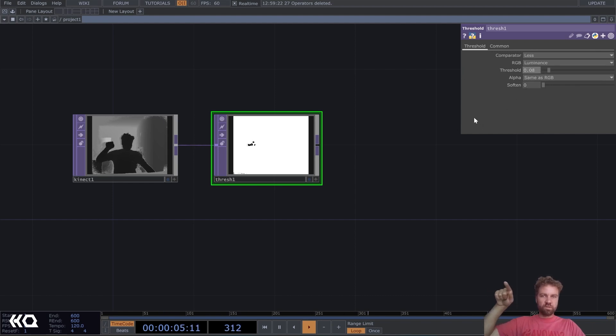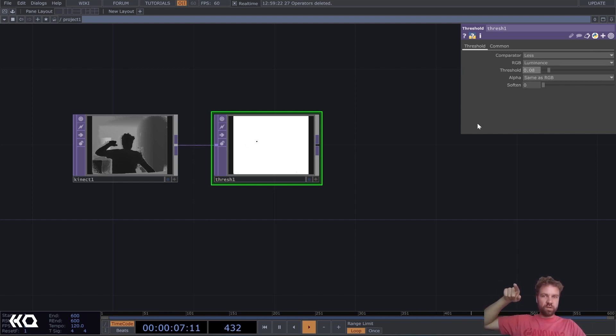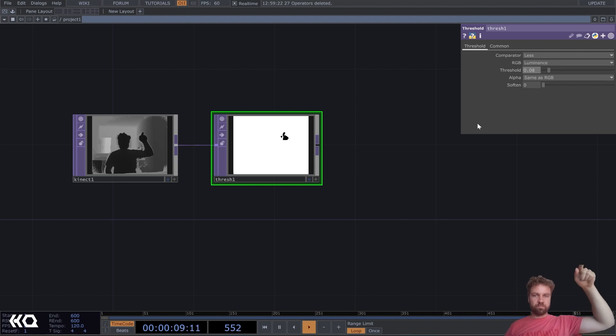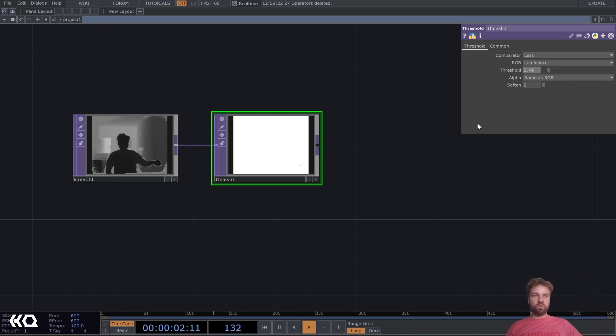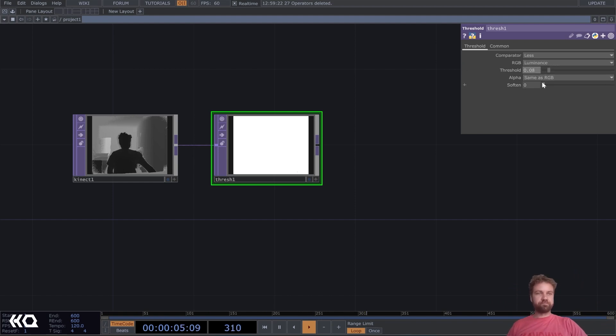So maybe let's say for me, it's like 0.08, because I'm very close to the Kinect. But of course, if you're more far away, you need a higher value here.